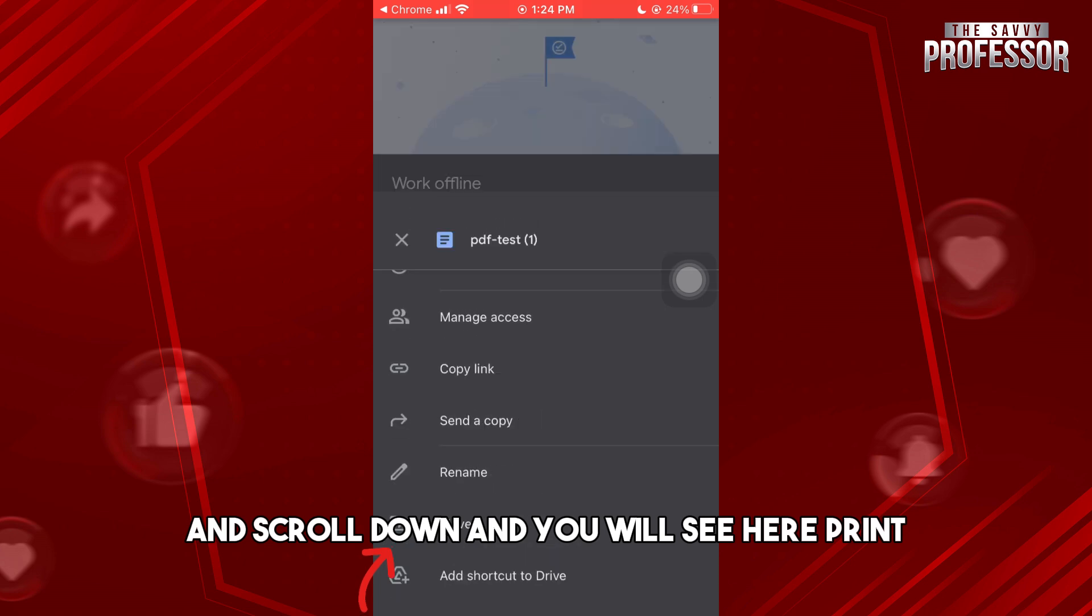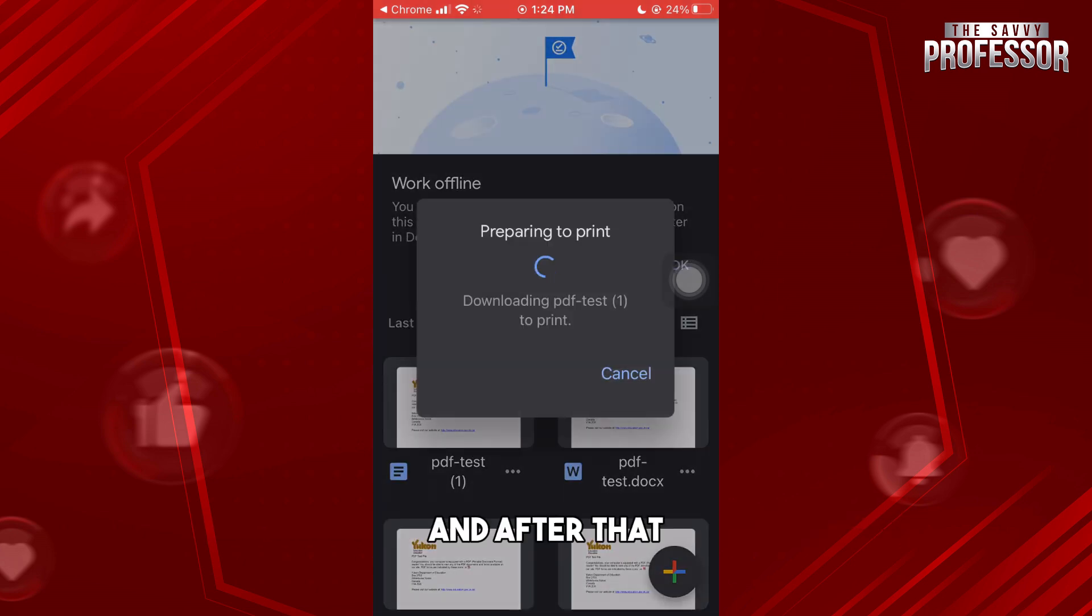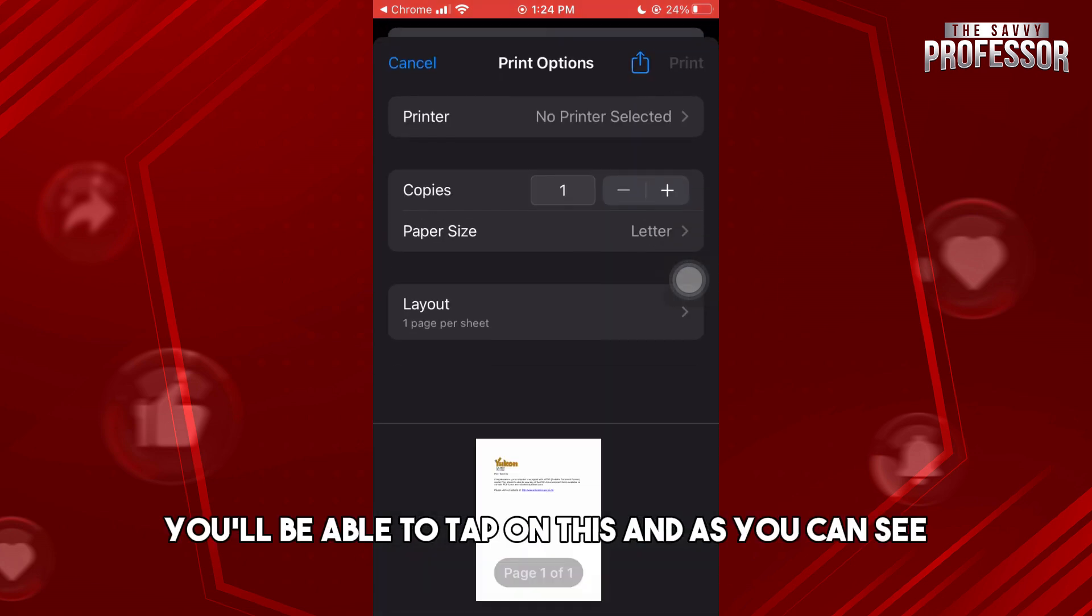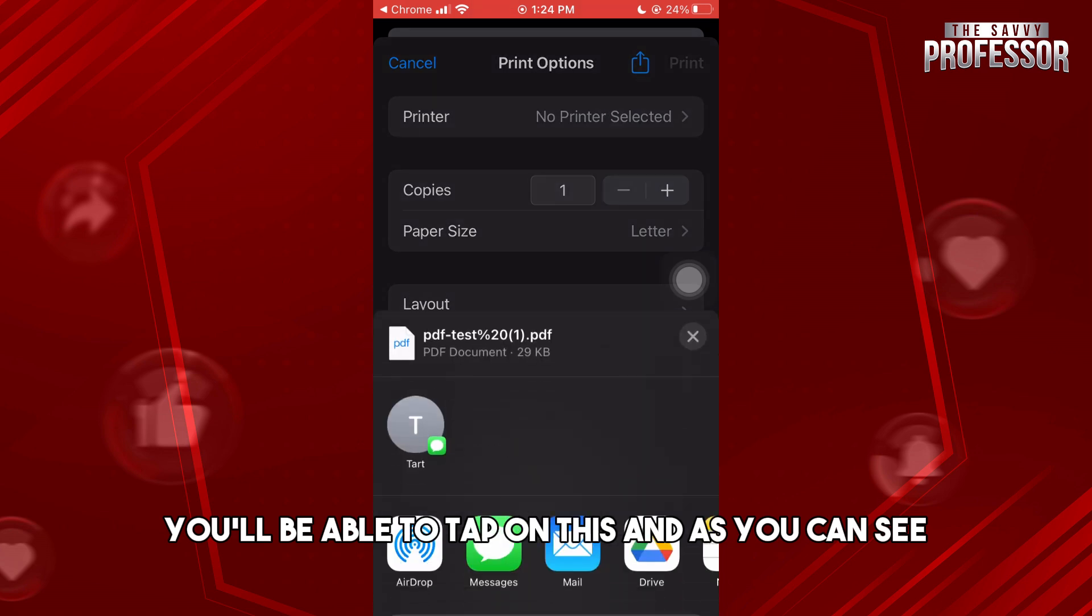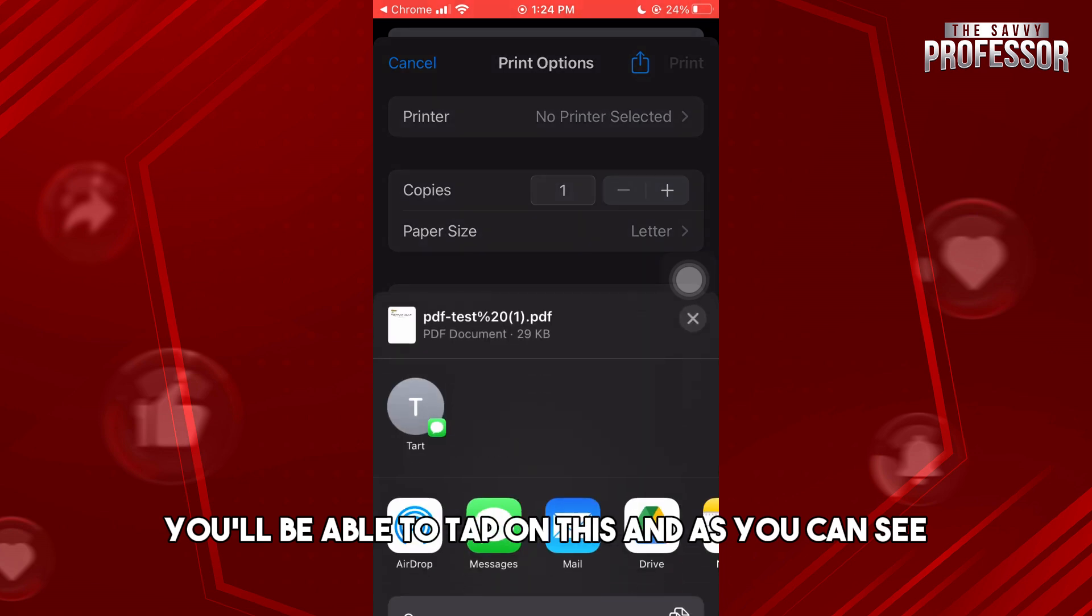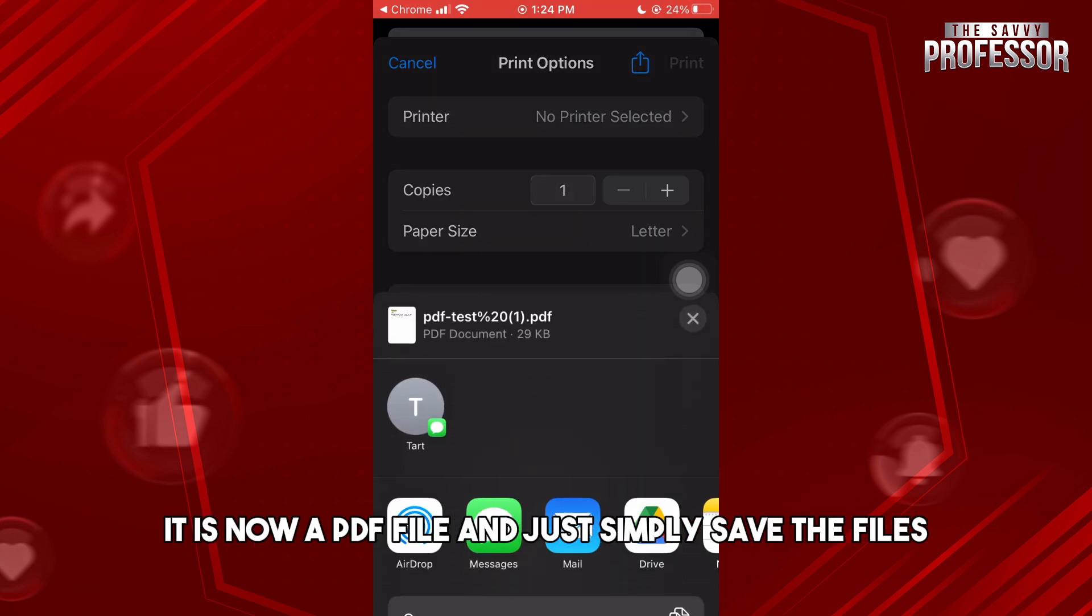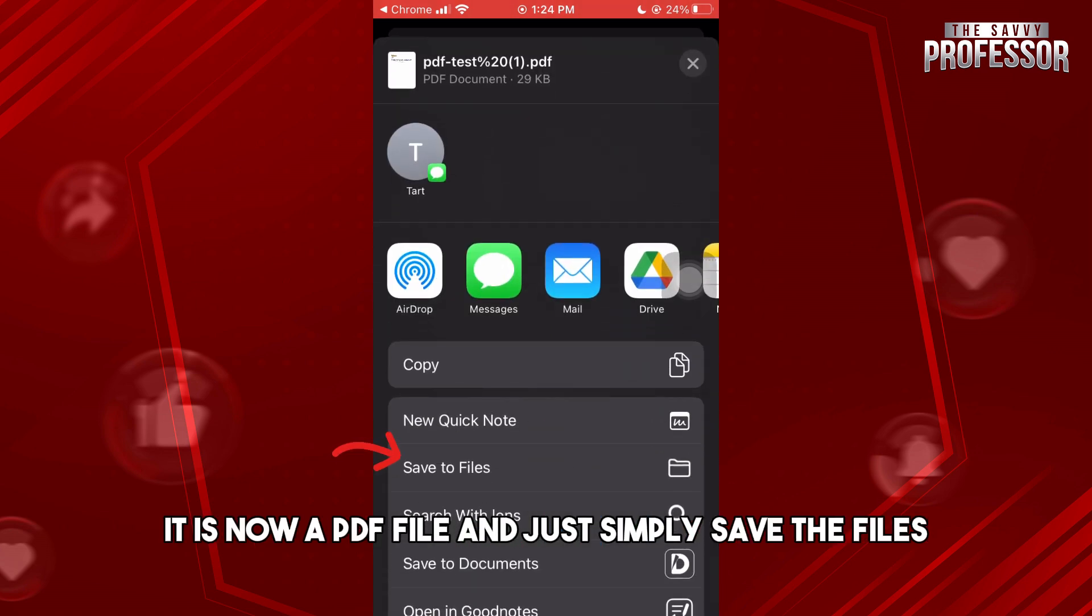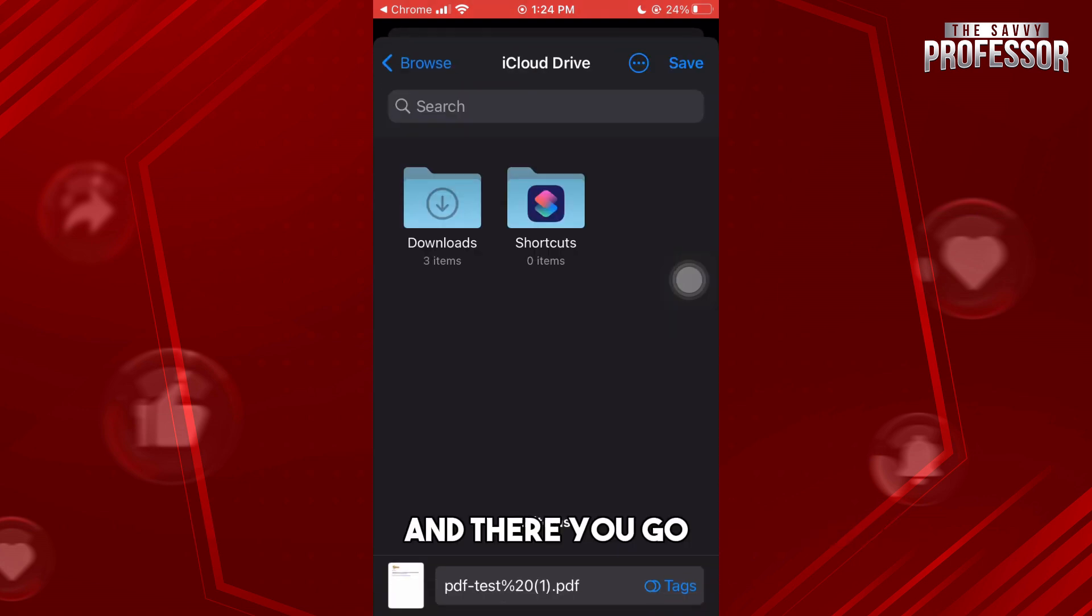You will see 'Print.' After that, tap on this. As you can see, it is now a PDF file. Simply save the files and there you go.